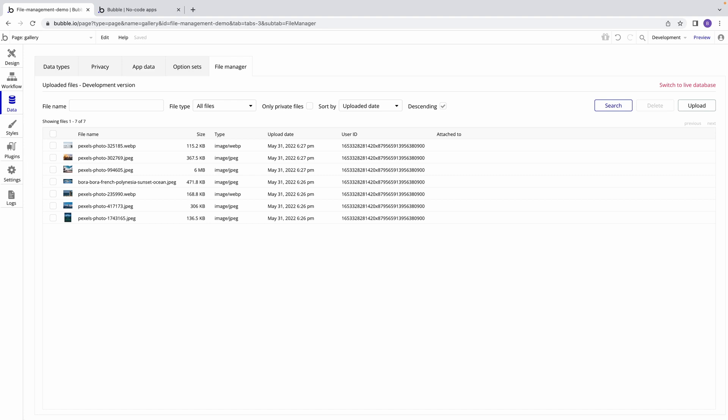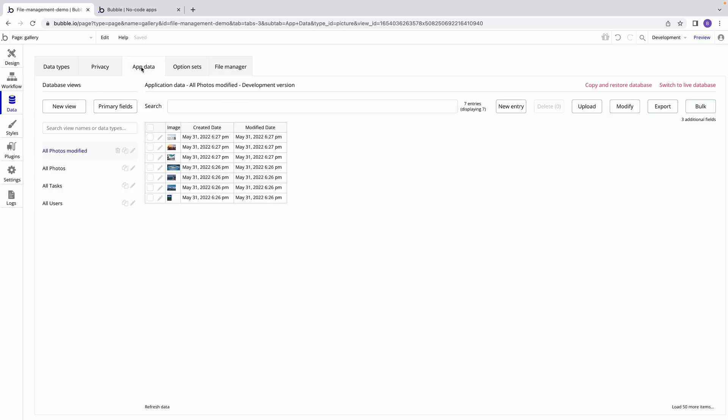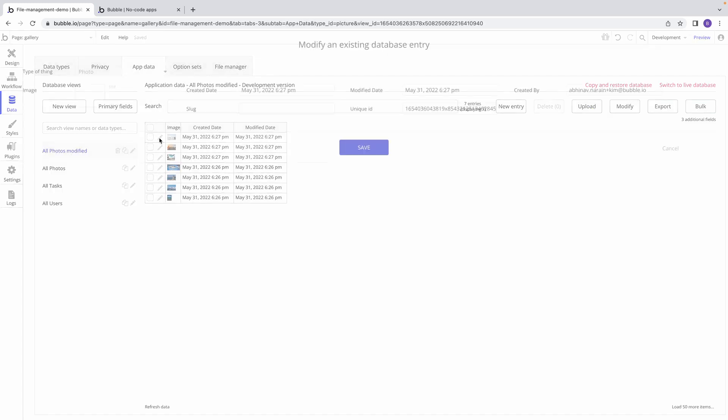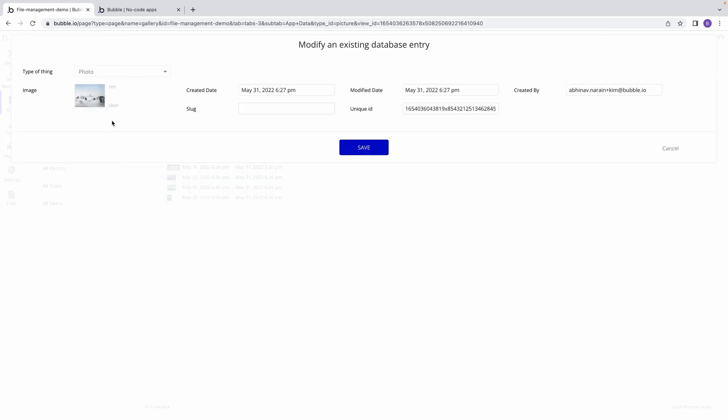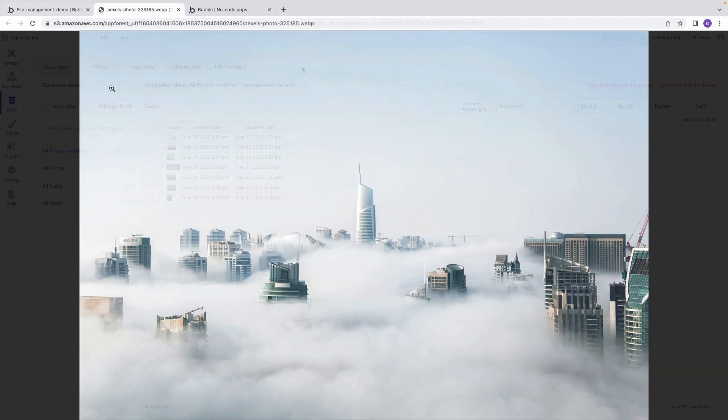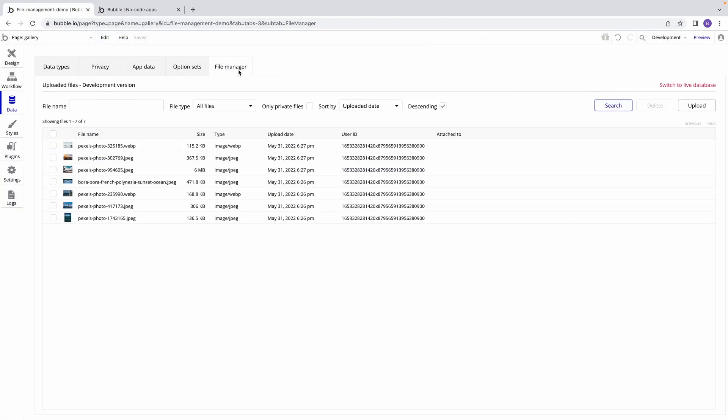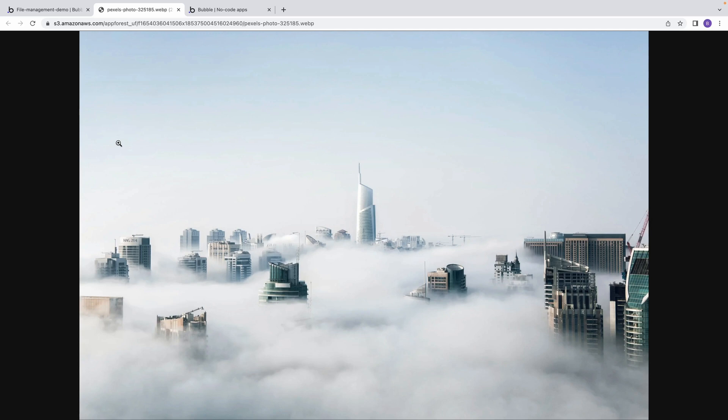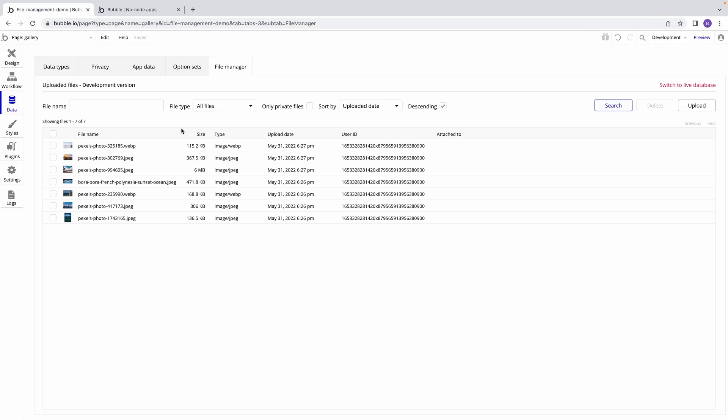In this quick tip, we're going to learn about how to delete files from your app's file storage. When it comes to working with files on Bubble, it's important to note that manipulating a file that is attached to a thing in your database is not the same as manipulating the actual file in your app's file storage, the contents of which can be found in the File Manager tab.